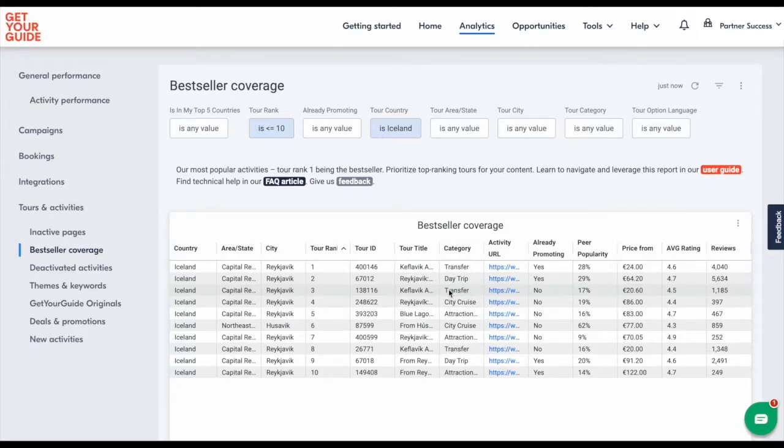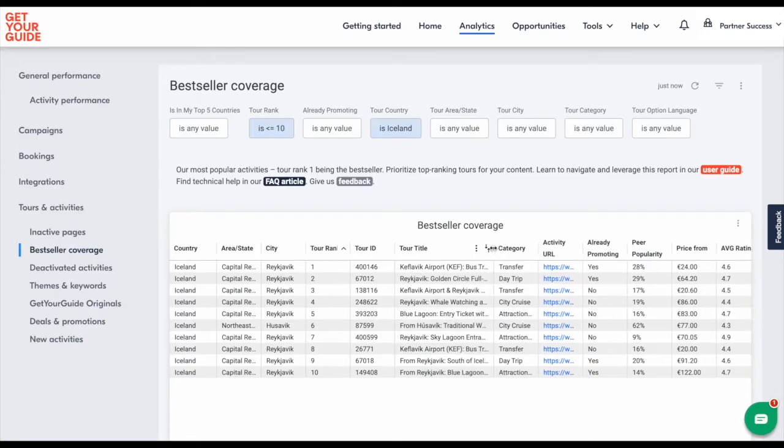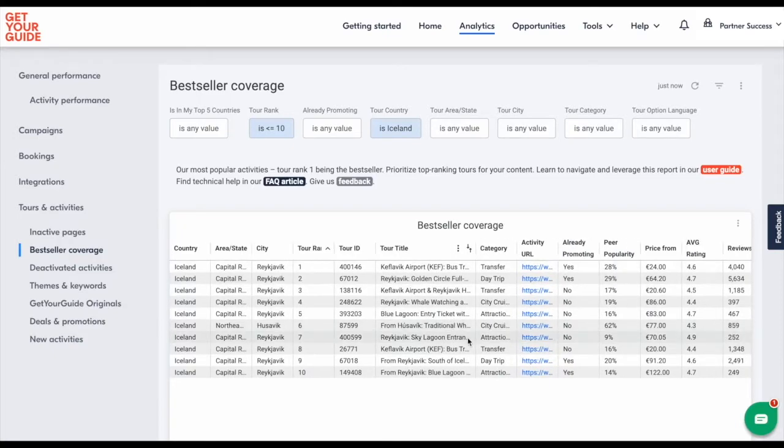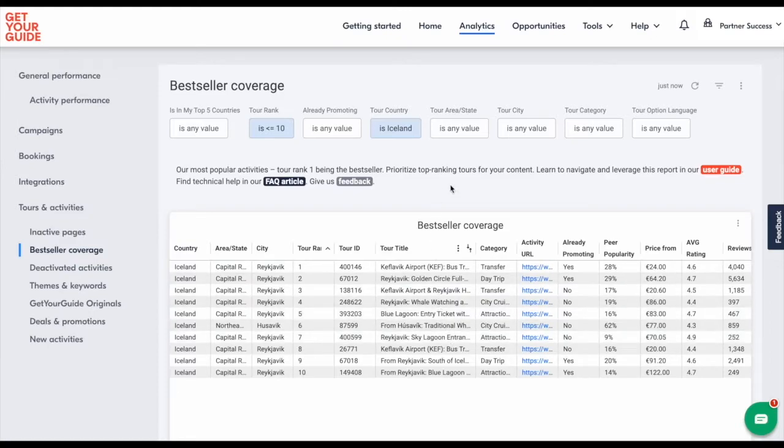Like an extra transfer to offer more alternatives or the Sky Lagoon Pass, which is also not being promoted by many other creators. So it could add a unique point to your article.